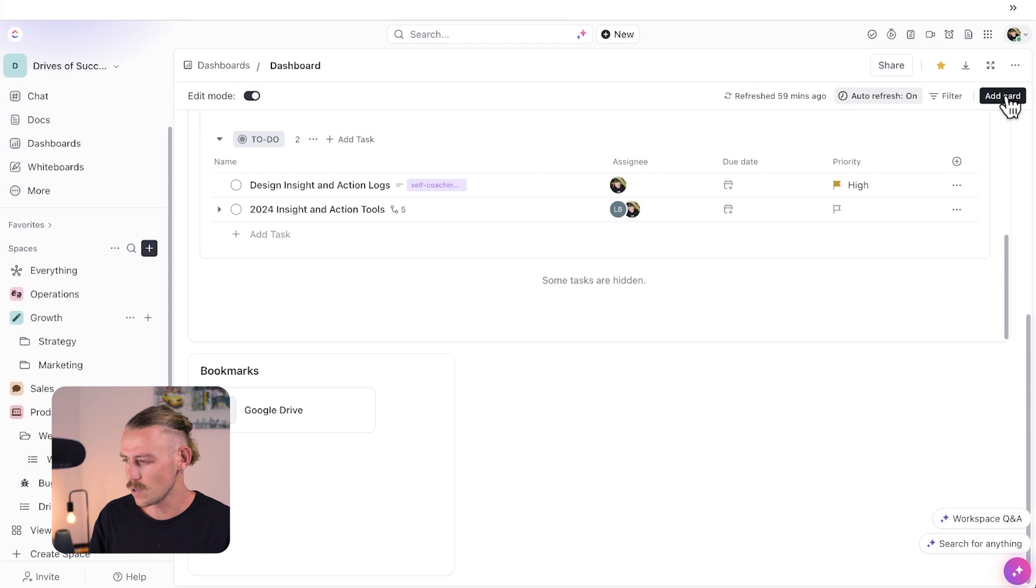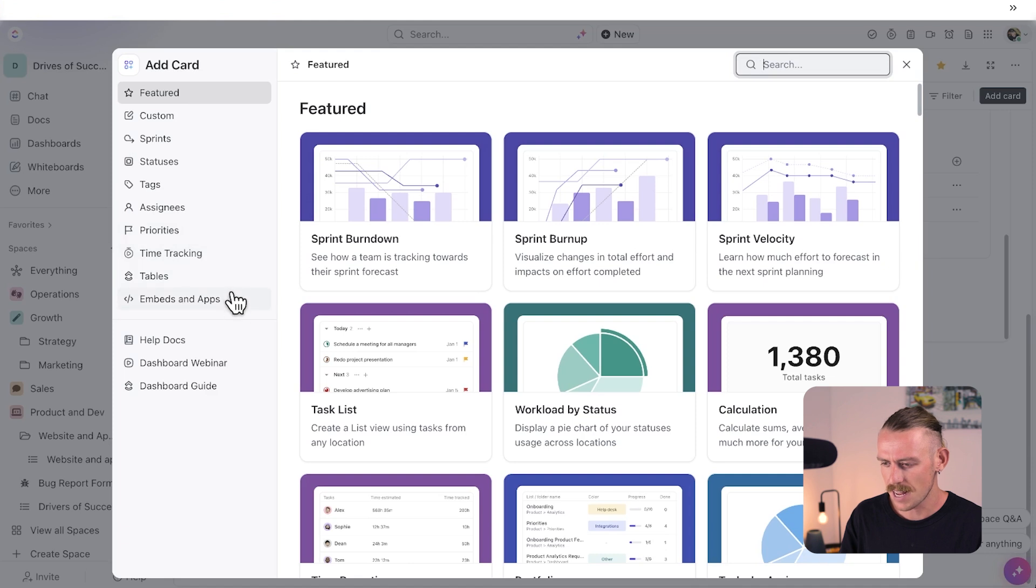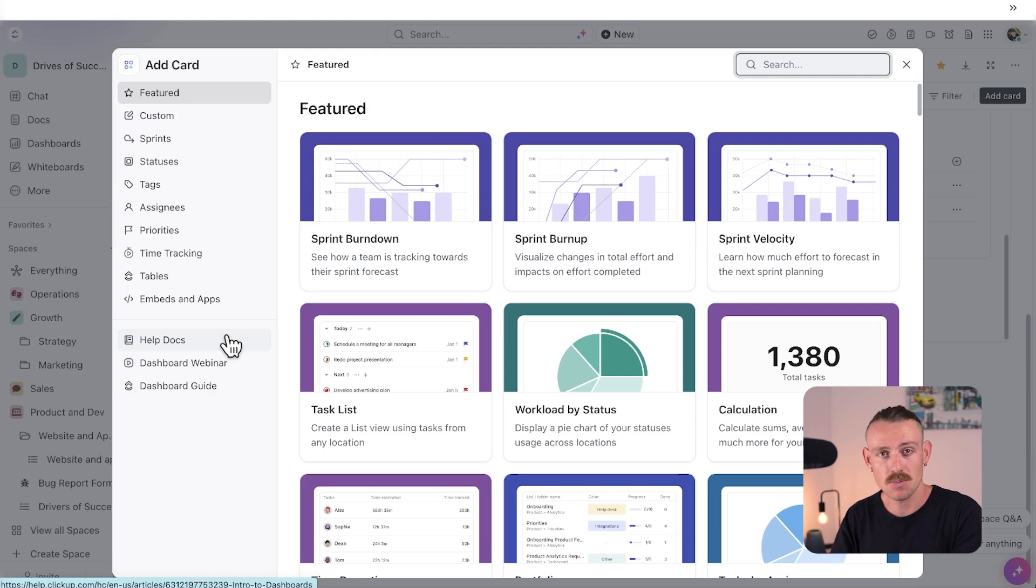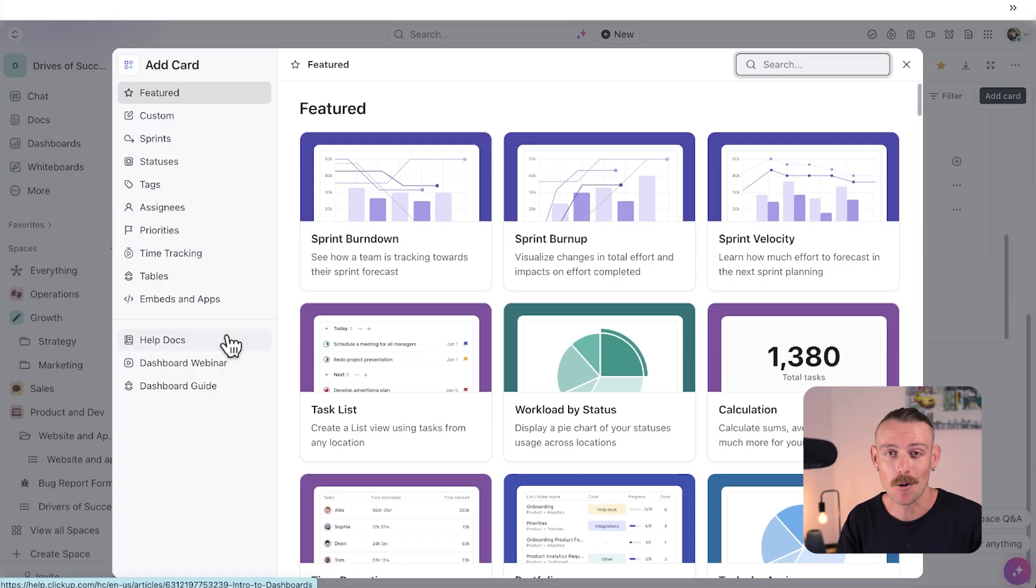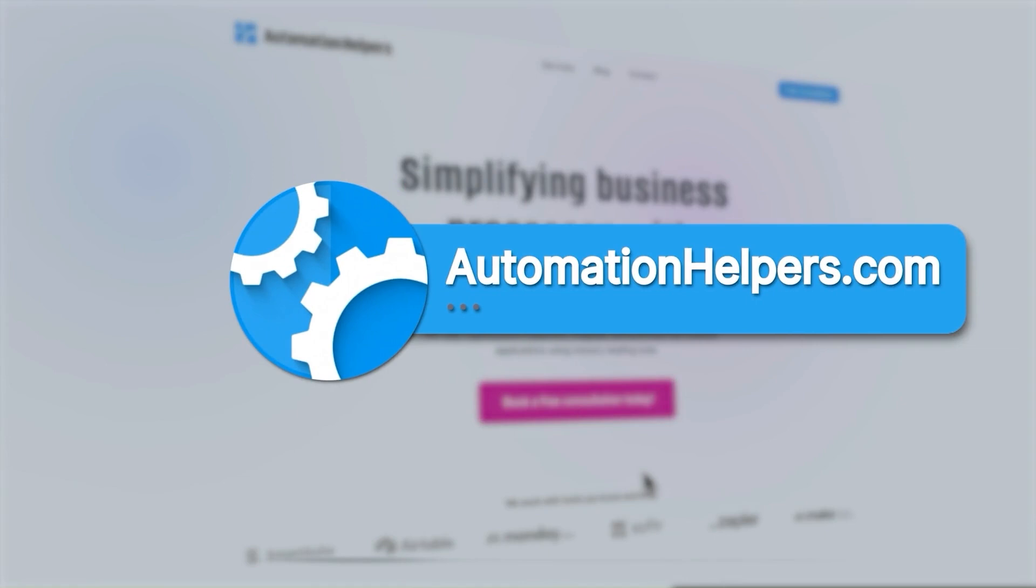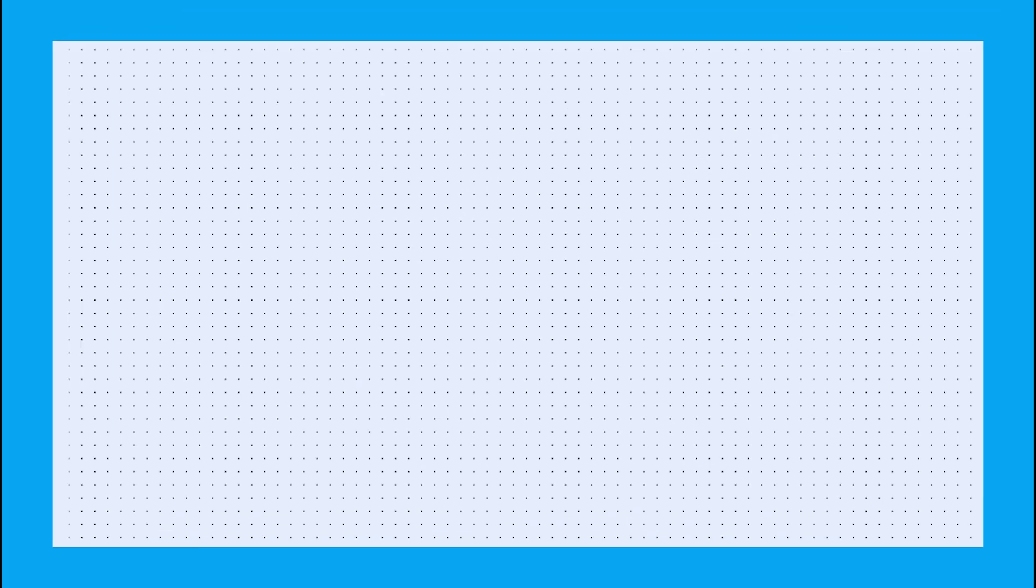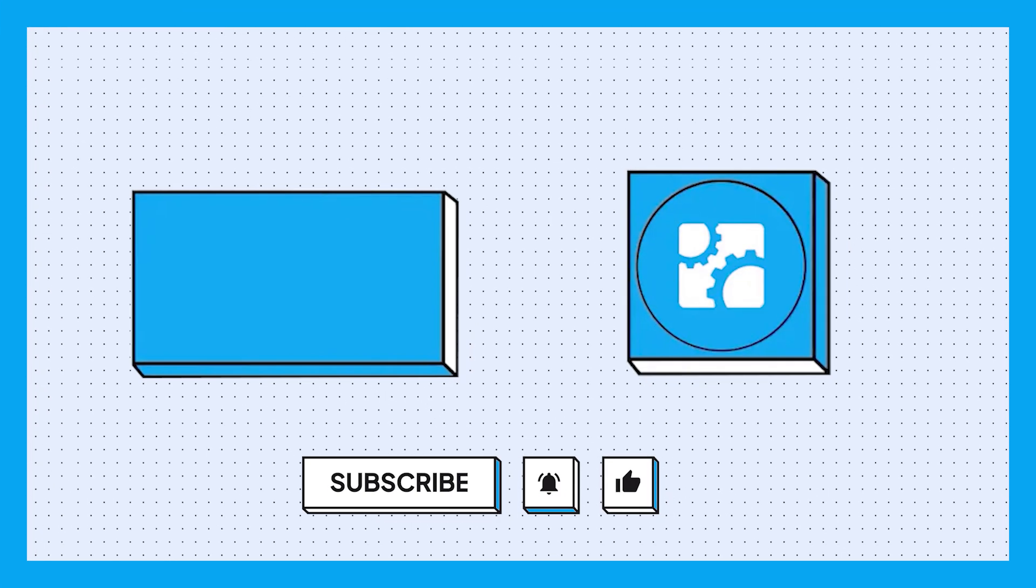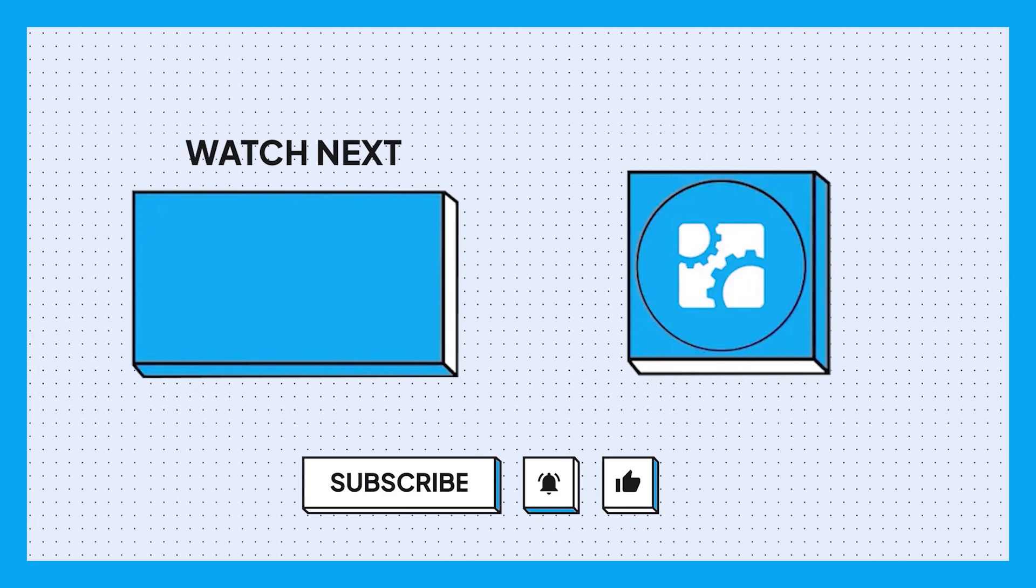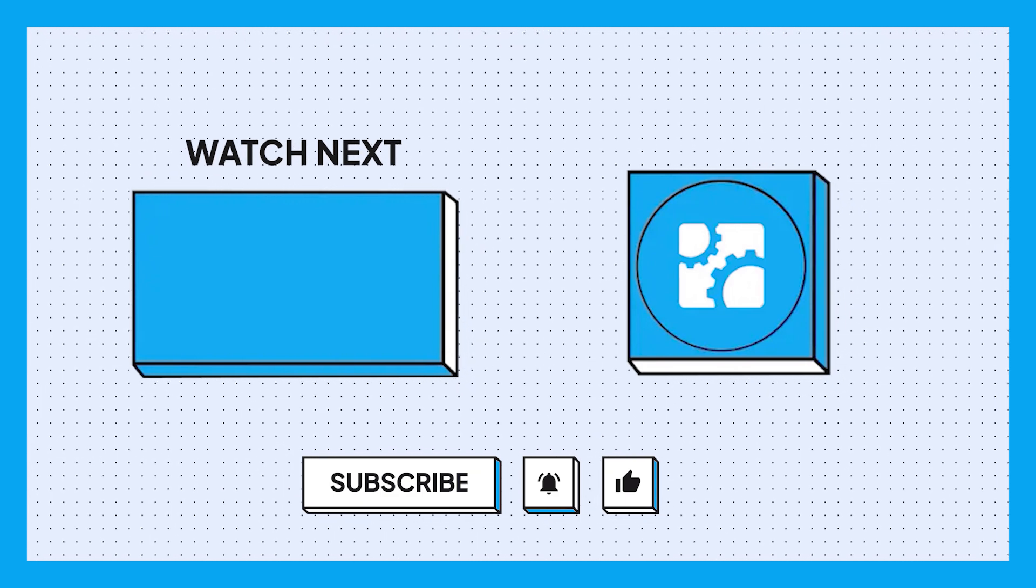Let's take a look at other cards we could include. We've got time tracking priorities, assignees, tags, tables, embeds and apps. Now, again, I'll make sure to leave a helpful doc on both ClickUp dashboards and ClickUp cards in the description of this video. If you need help setting up a work management tool or automating parts of your business, don't hesitate to reach out to us at automationhelpers.com. We're offering a free 30-minute consultation so book yours today. Have a great week. Thank you.